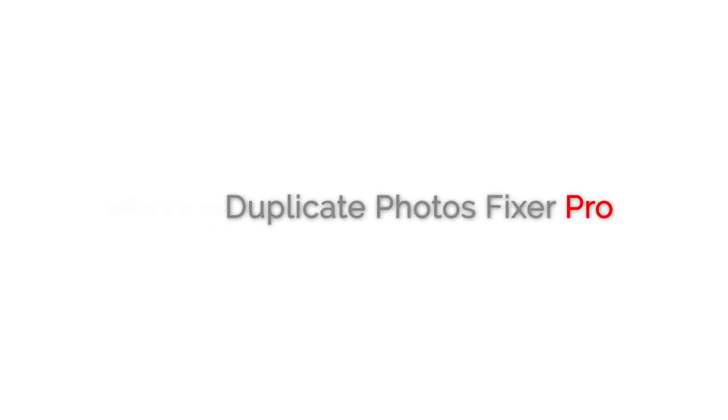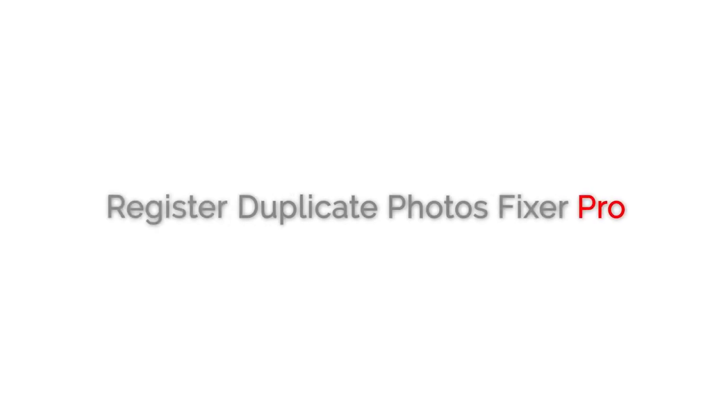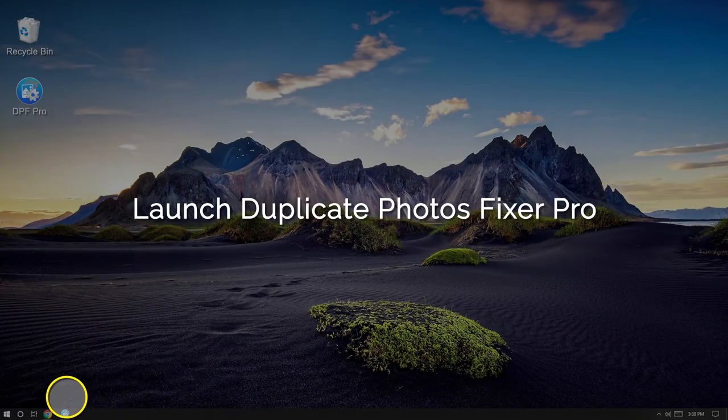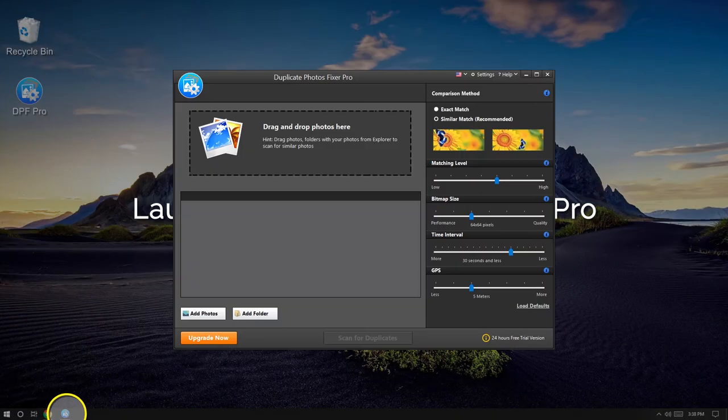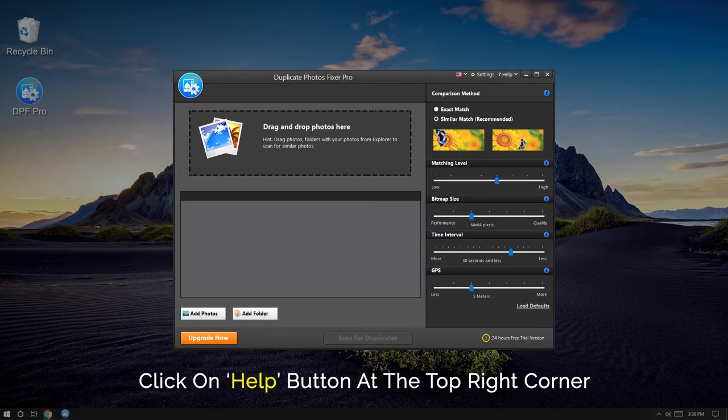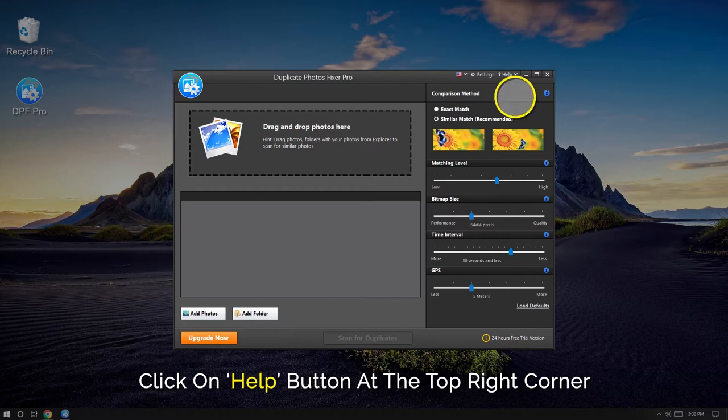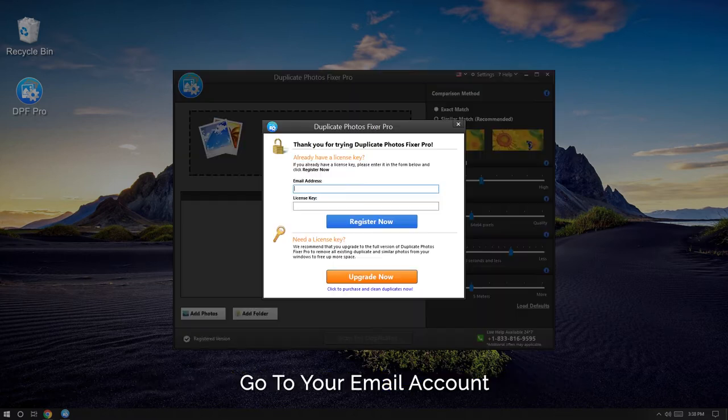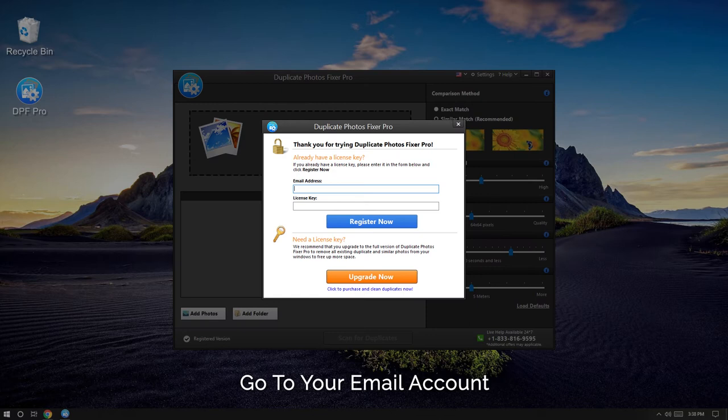Registering Duplicate Photos Fixer Pro is easier than you think. First, launch Duplicate Photos Fixer Pro, then go to the top right corner and click Help, followed by Enter Registration Key from the drop-down menu.